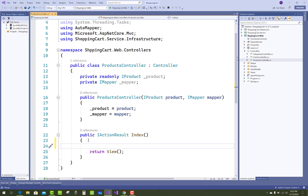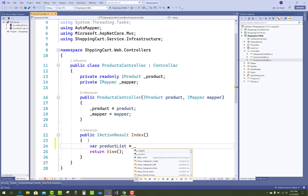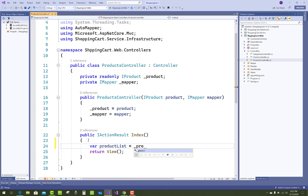Hello everyone, welcome to my channel ASP.NET Core. Today I am going to show you the next video tutorial of the shopping cart project in ASP.NET Core.